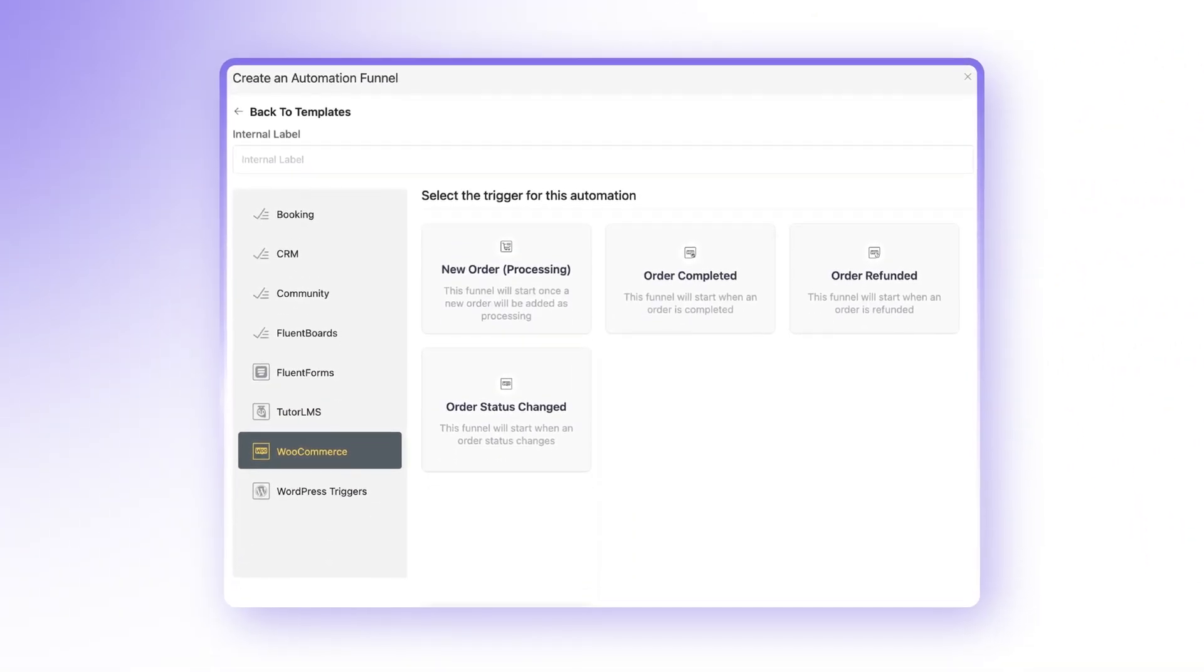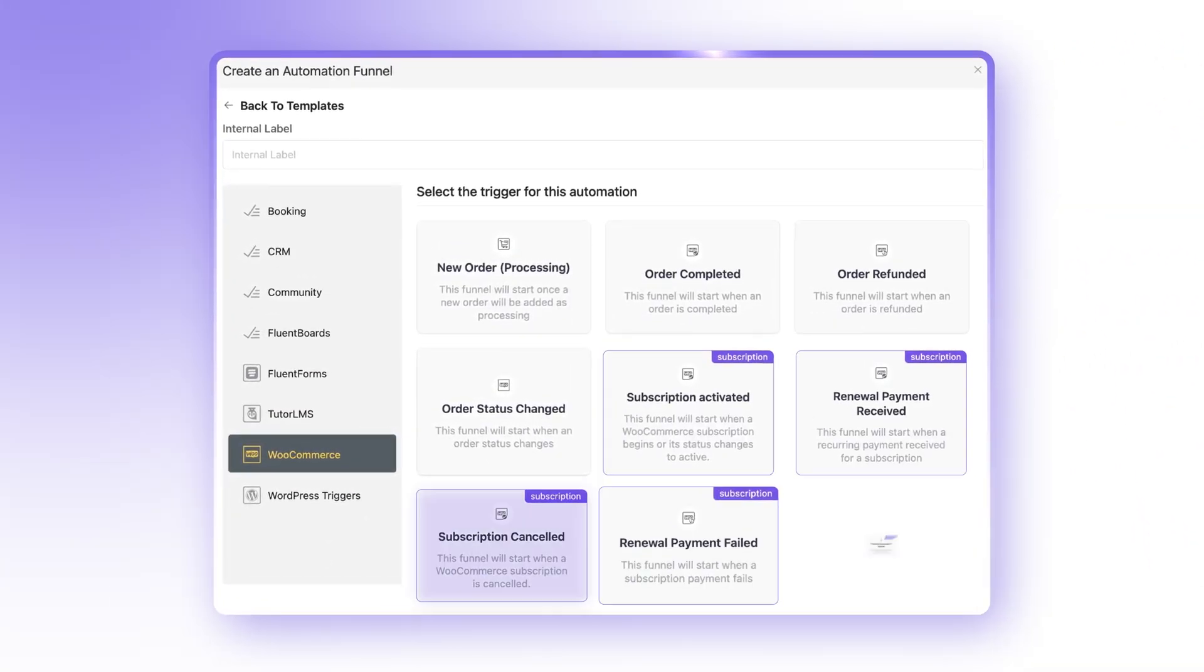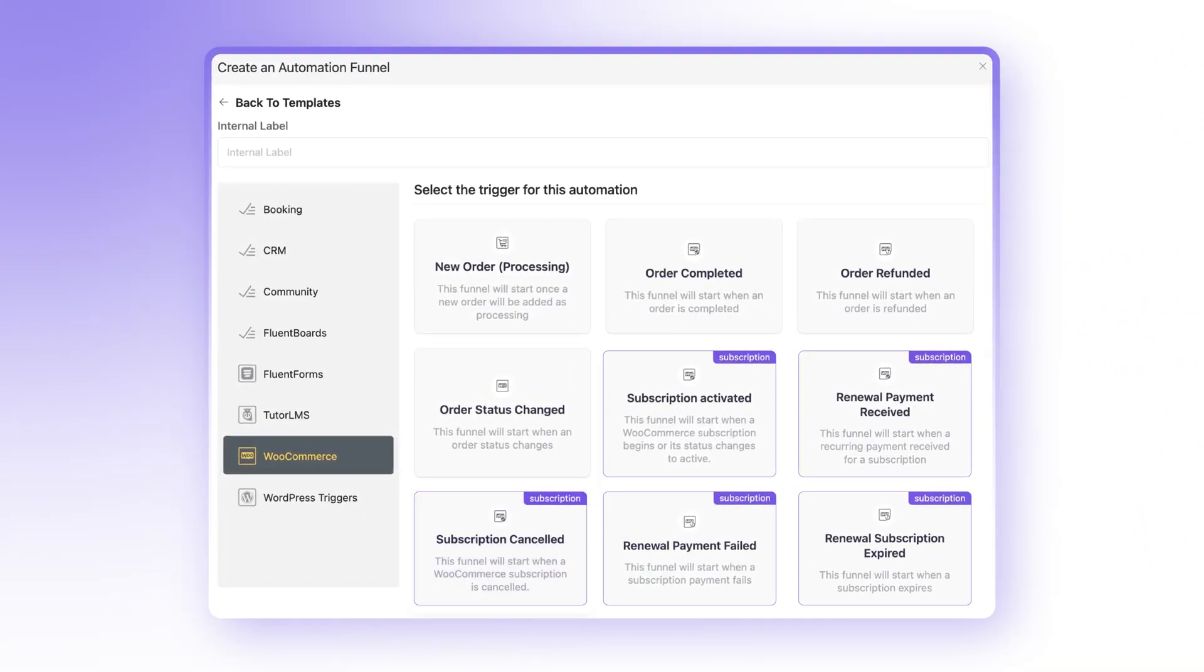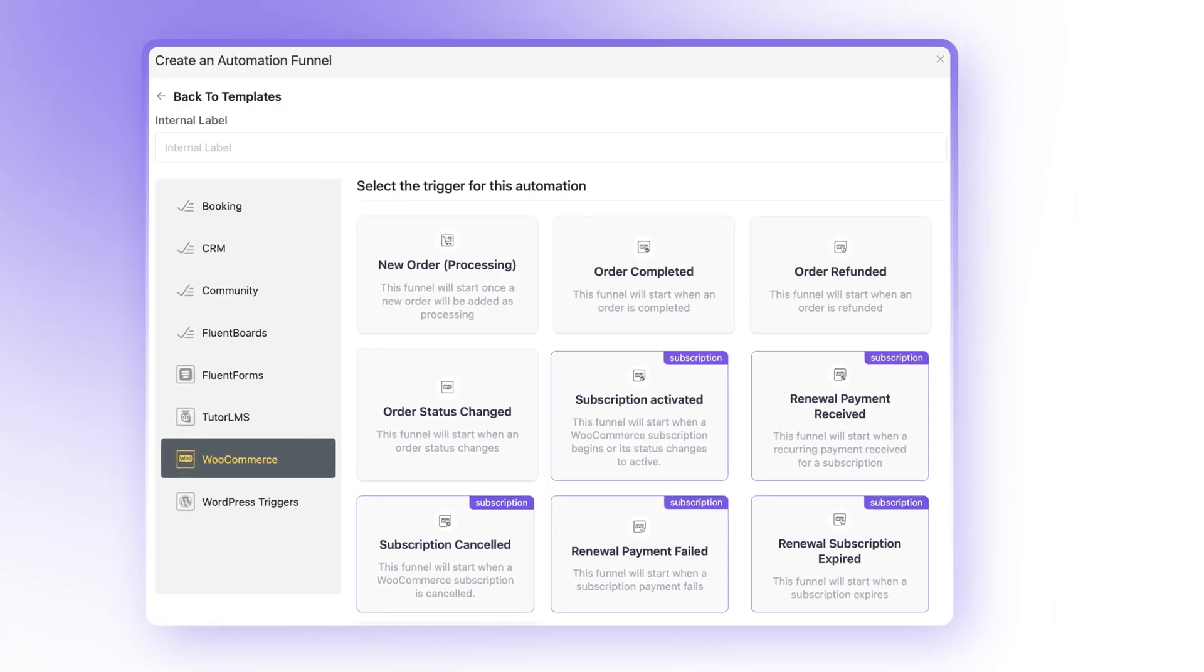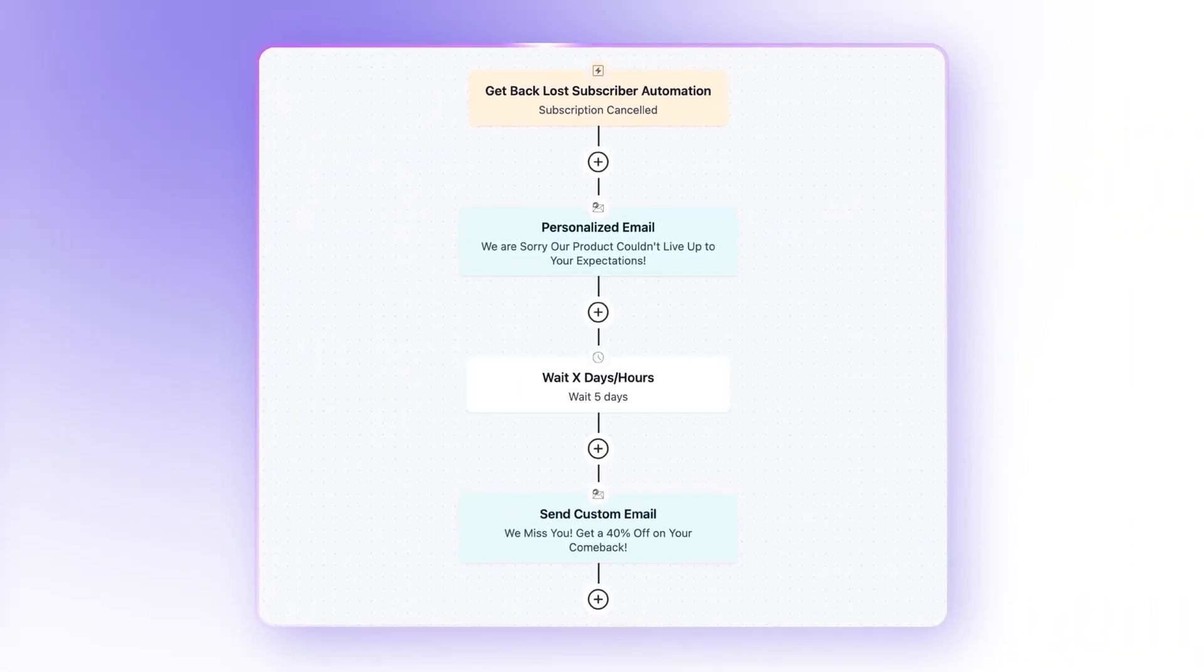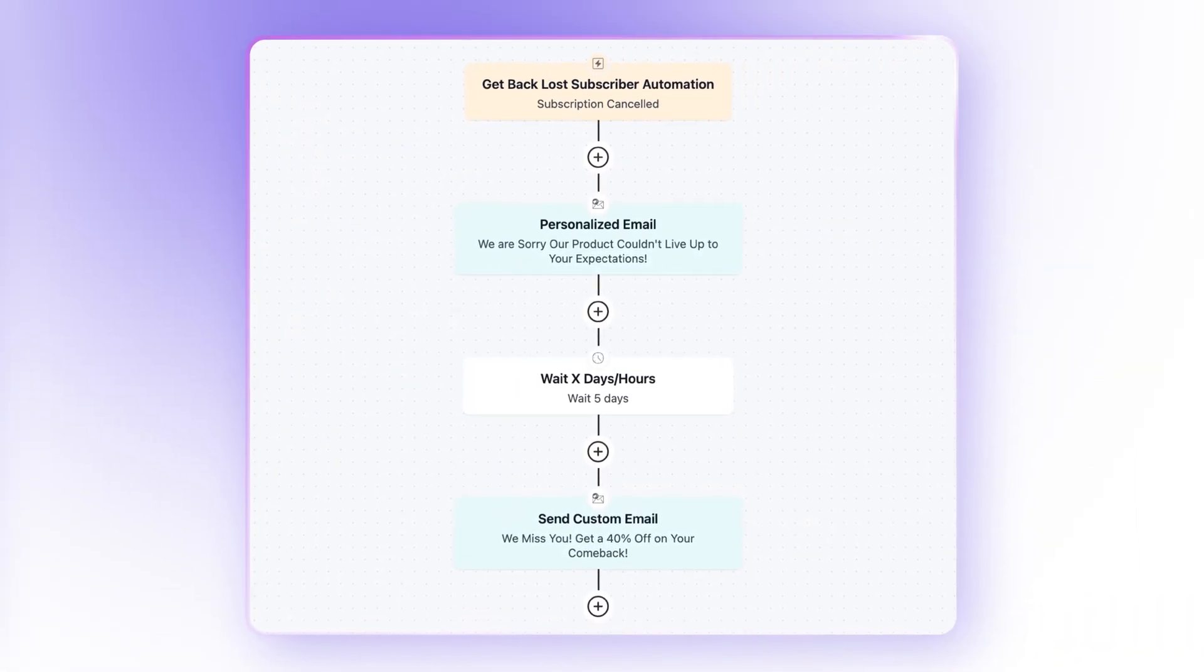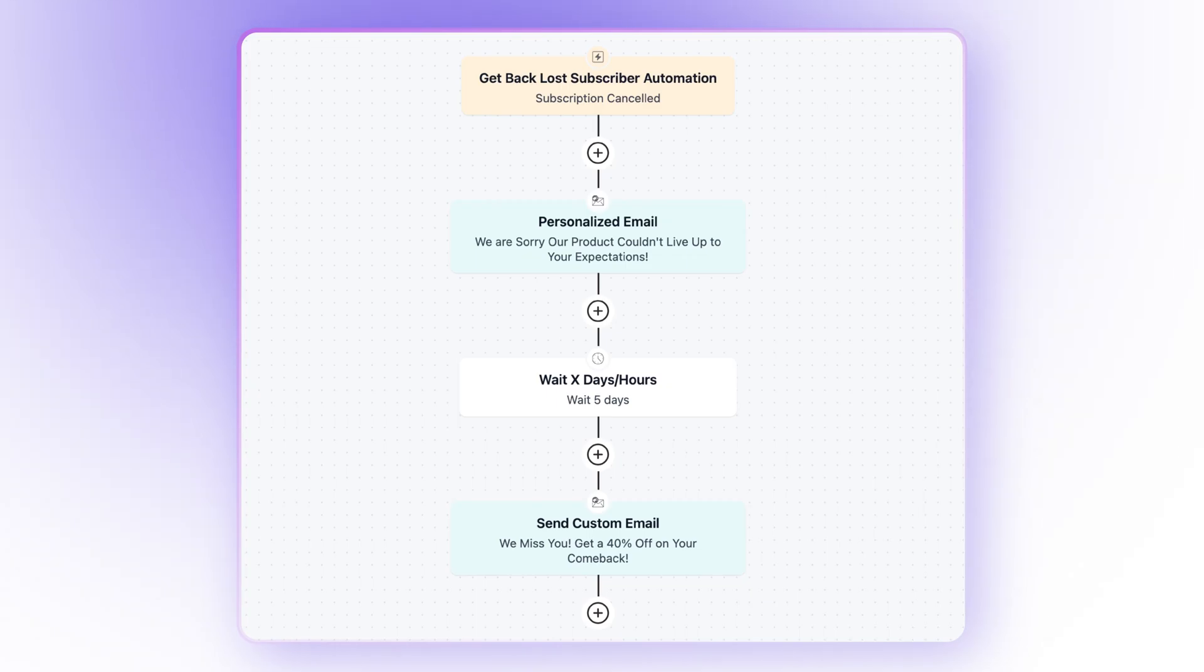For WooCommerce users, FluentCRM now has the new WooCommerce subscription canceled trigger as well. You can craft a comeback funnel for lost clients and turn the tables in your favor using automation.